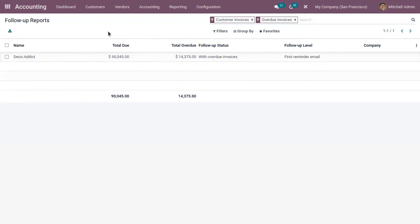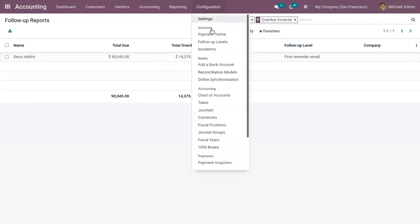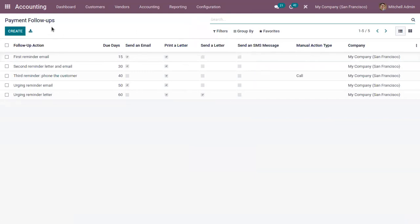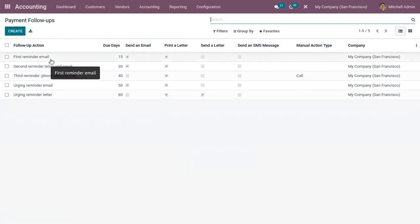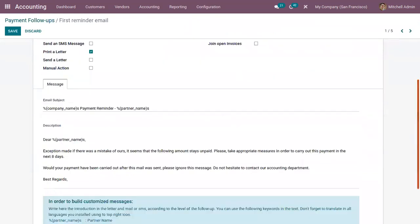Before coming to the report, let's see how we can plan a follow-up process. Under Configuration, you can define follow-up levels. If you open this, you can find the different levels already configured in Odoo — like we can send a first reminder email to the customer, then a second reminder letter and email, and we can call the customer for the third time. You can click on a follow-up level to see the configuration done.